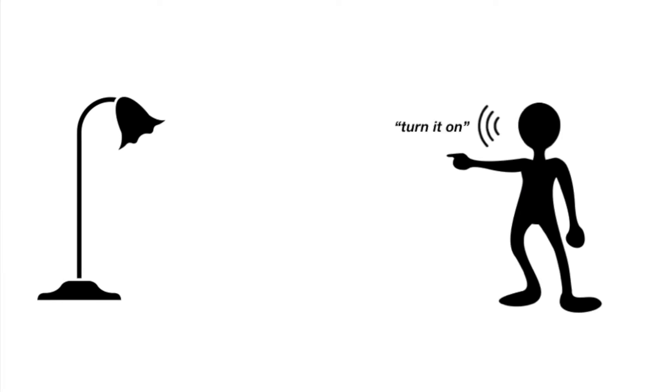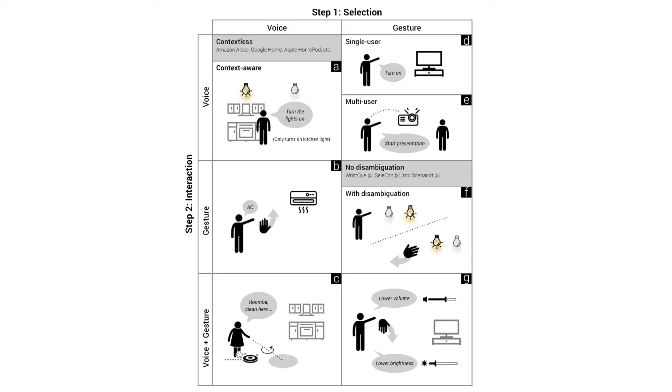Finally, we can augment this interaction with voice input, allowing the user to specify commands and parameters using natural language. This unique combination creates a rich set of interaction capabilities that are otherwise cumbersome or impossible to perform on existing IoT platforms.